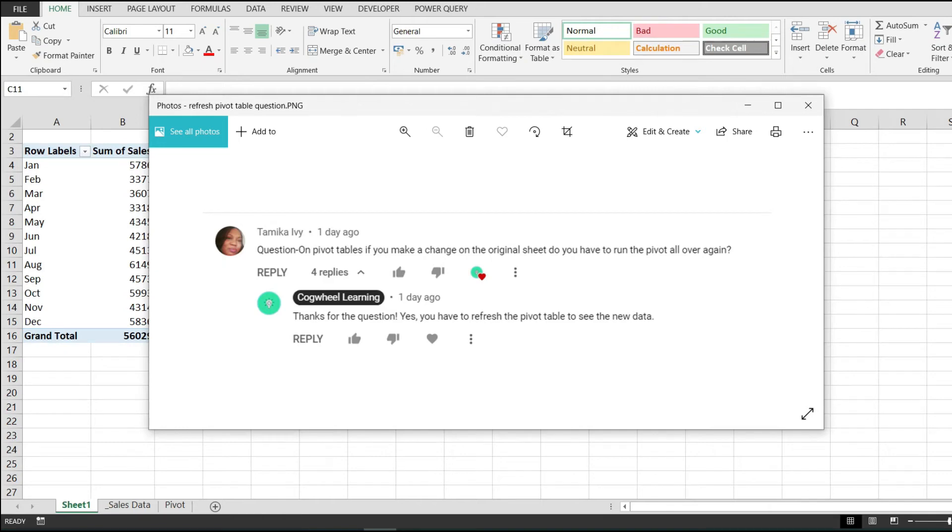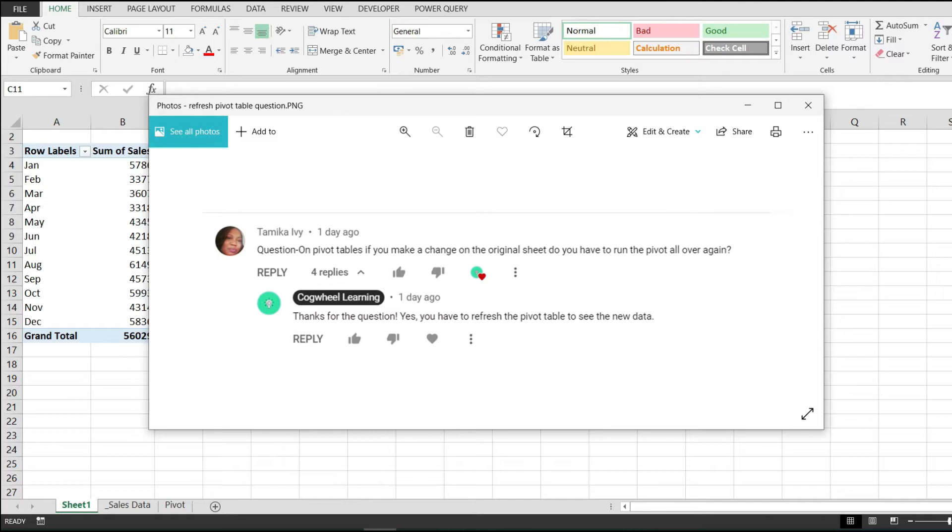A day ago, Tamika Ivy posted a question on one of my videos asking if on pivot tables, when you make a change to the original sheet, do you have to run the pivot table all over again. Initially I replied to her saying yes, you have to refresh the pivot table to see the new data.